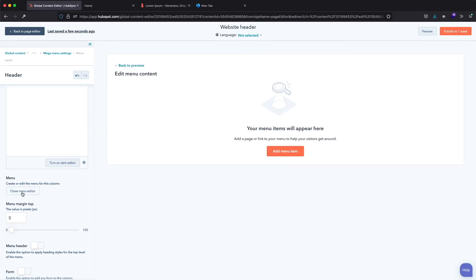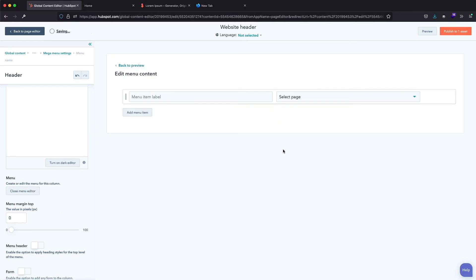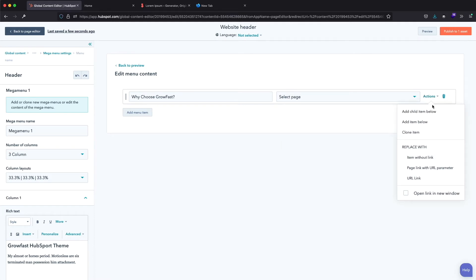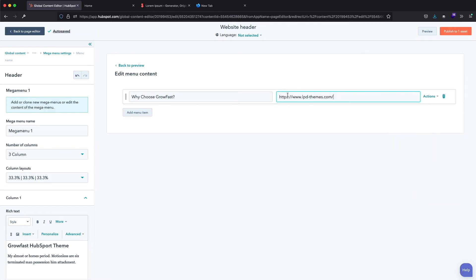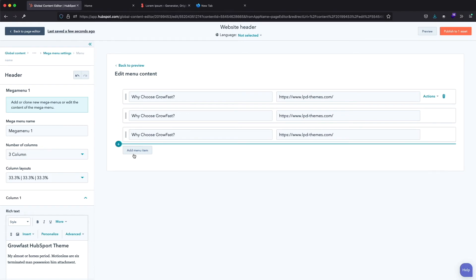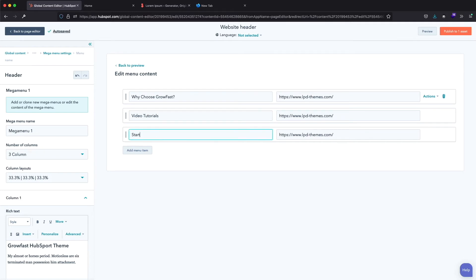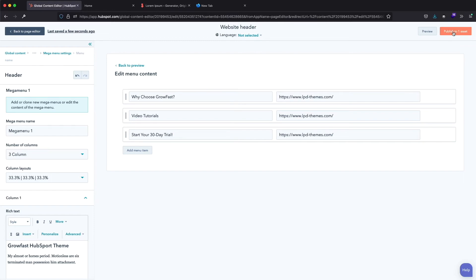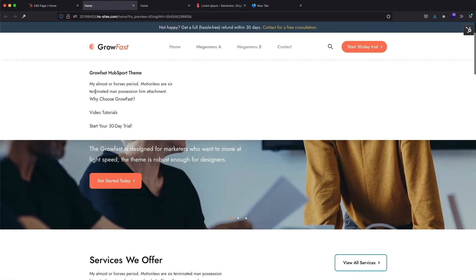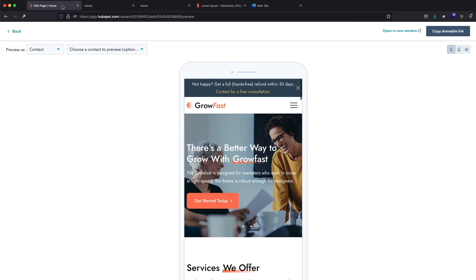I will click on the Create Menu button and add some menu items. For the menu label I will use 'Why I Choose Grow Fast', select a URL link, and paste the URL. Now let me clone this menu item two times. I will change the other menu item labels — here will be 'Video Tutorials' and here 'Start Your 30 Day Trial'. Let's click on publish to see all changes and go to the preview page. Here is our menu, but it looks different from the example — there is no spacing and the menu items look different. Let's return to the module settings to fix it.